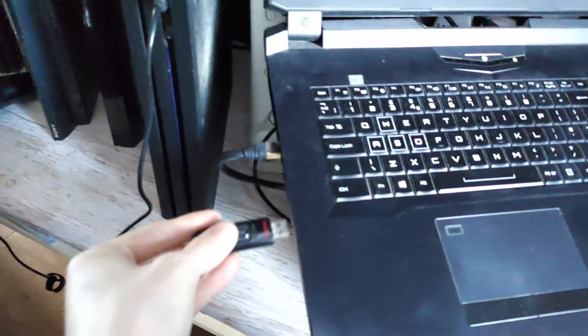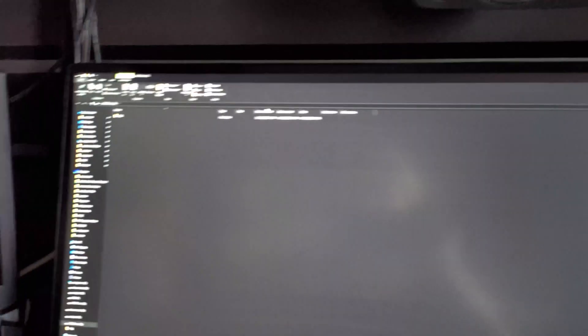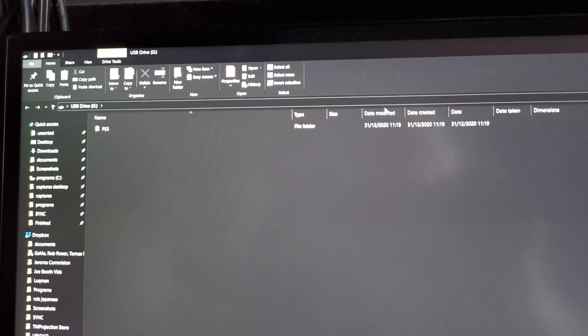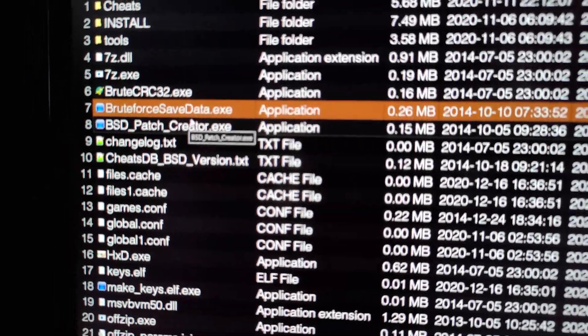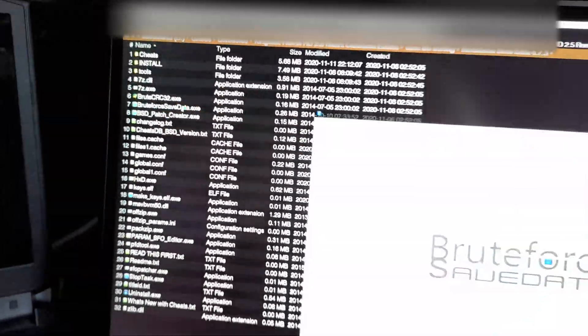So now we don't need to turn the PS3 off. Just go to pen drive. Disconnect it. Put it into your PC or laptop. And here's the file that appears into the root of your pen drive. There we go. We need to run Bruteforce Save Data. Run it.